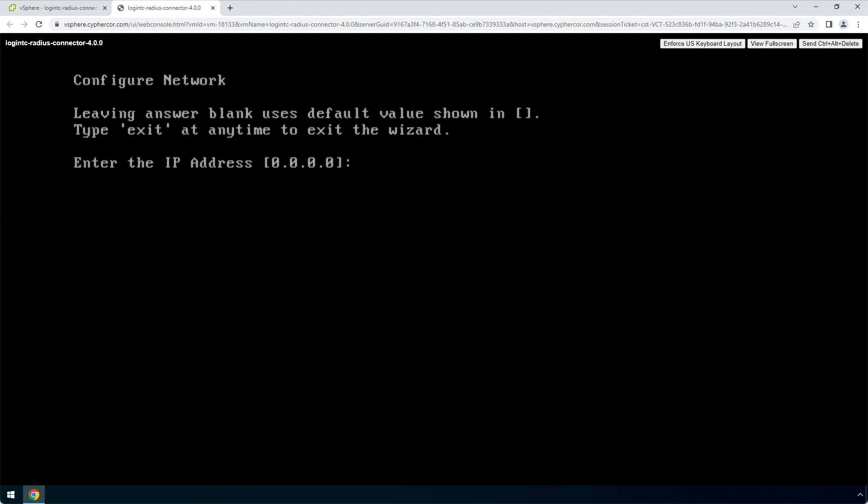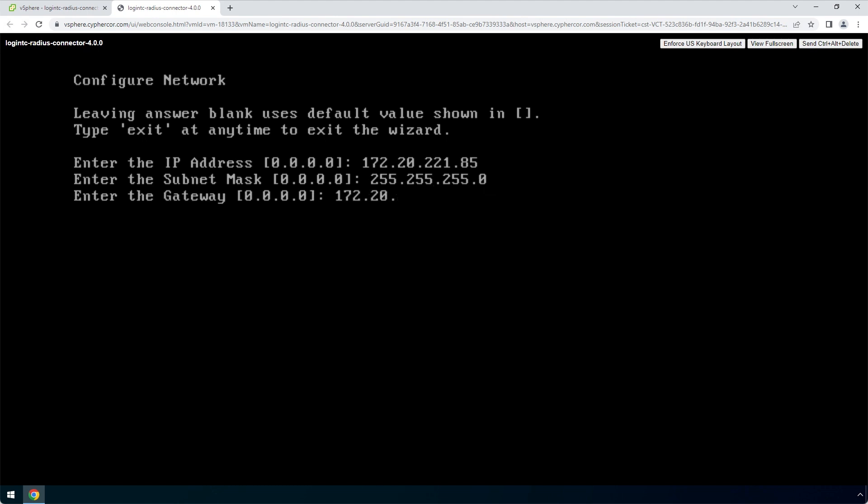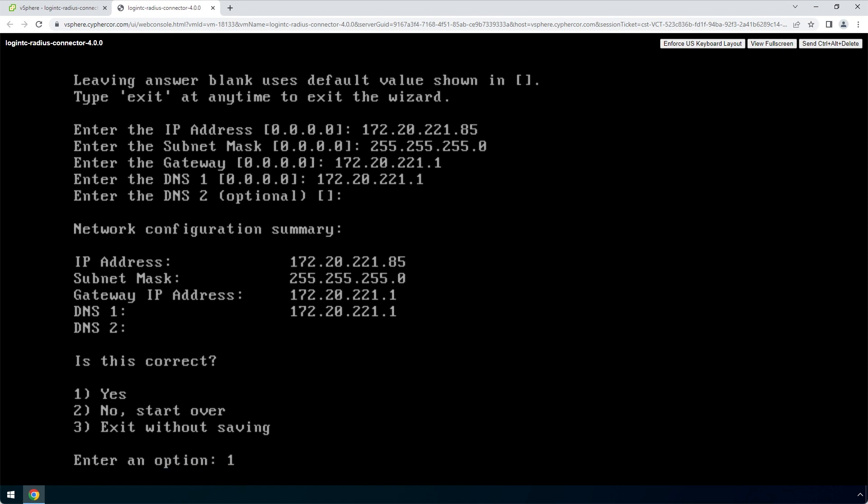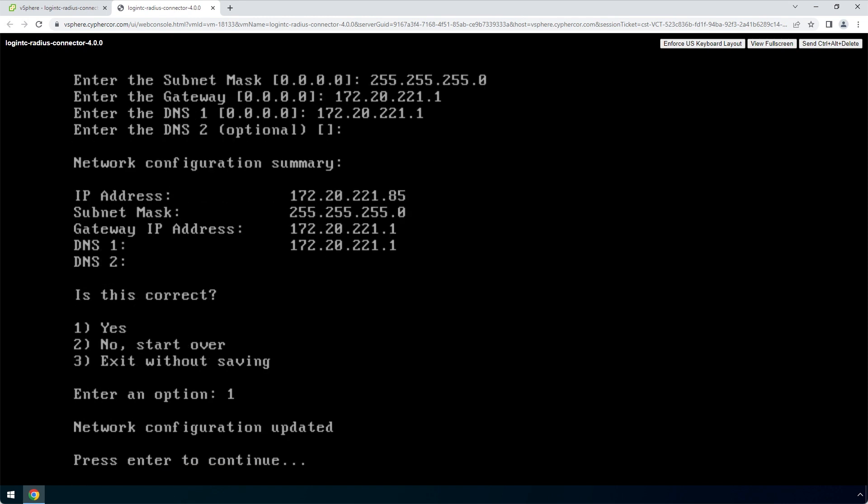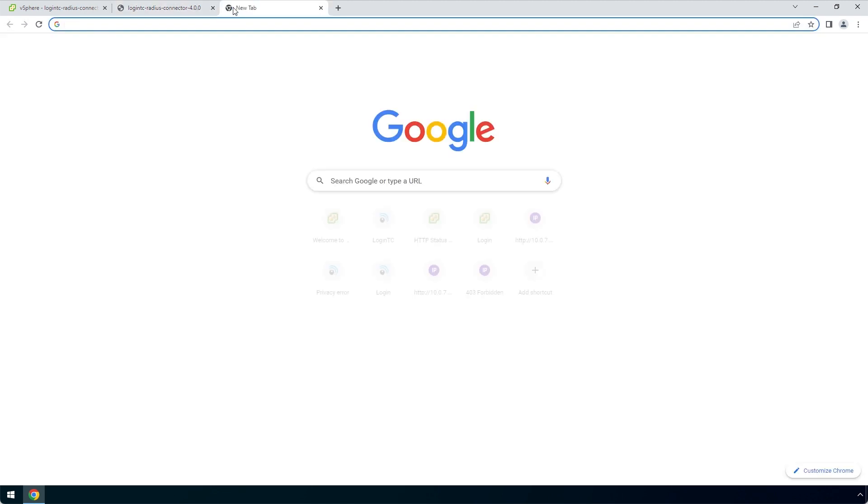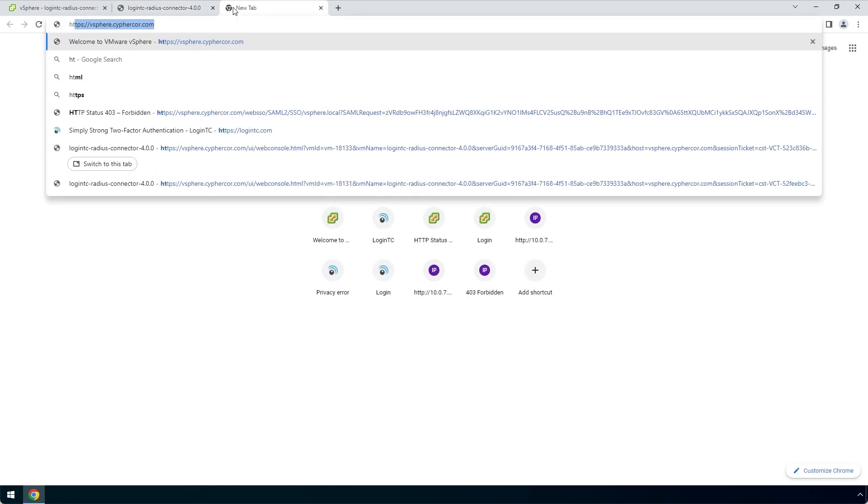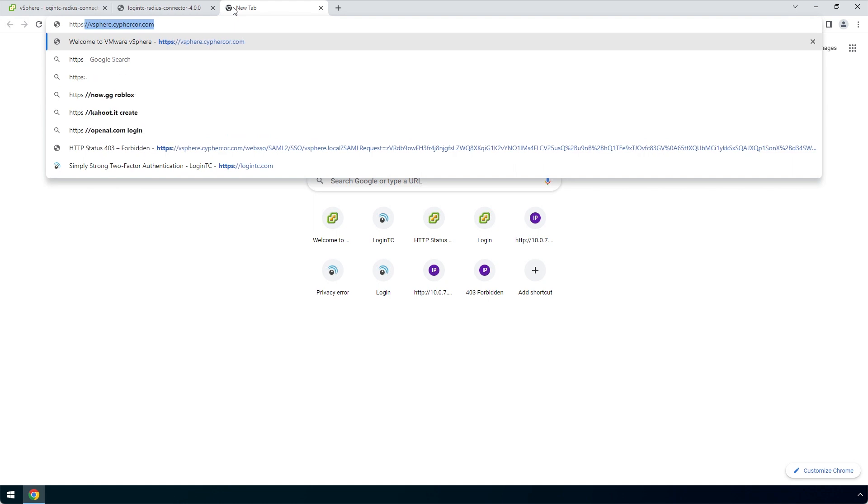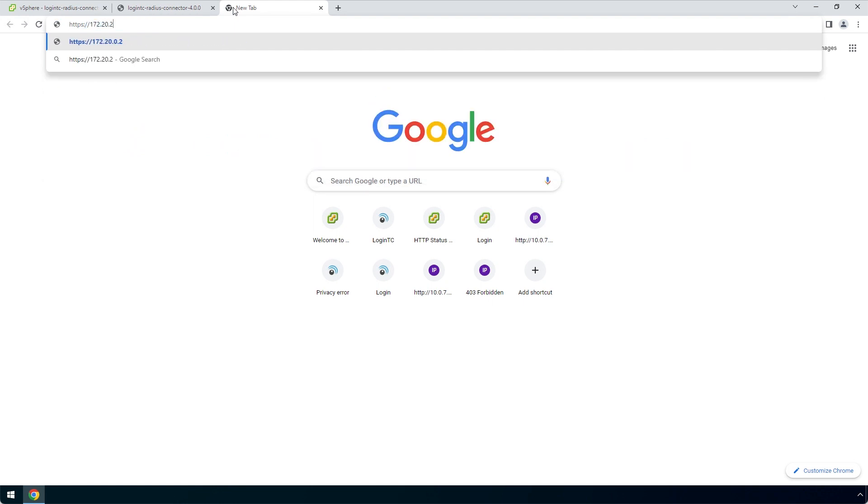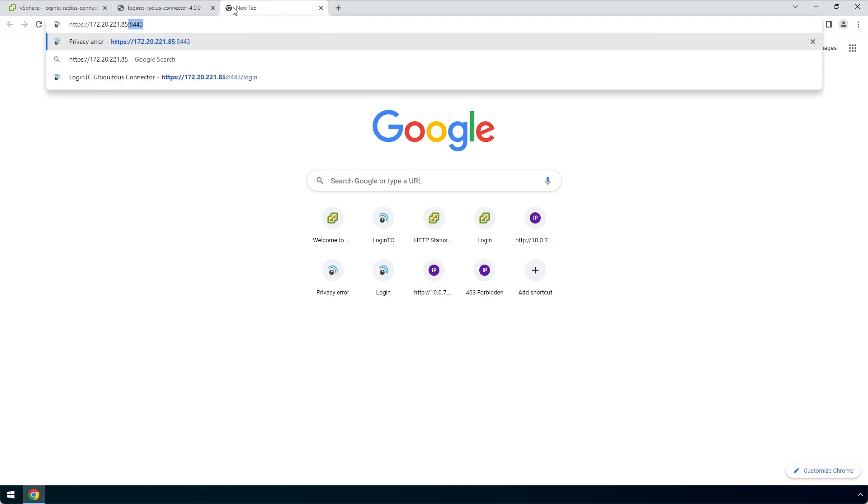Next, set up the network configuration. It is important to pick a static IP address so that DHCP does not affect functionality. Next, configure the DNS. You can select an external or internal DNS server. Now that the network is configured, the web server will automatically turn on. Open a new tab in your browser and navigate to the URL indicated next to Administration Panel URL. Remember to include HTTPS and port 8443 when composing the URL.